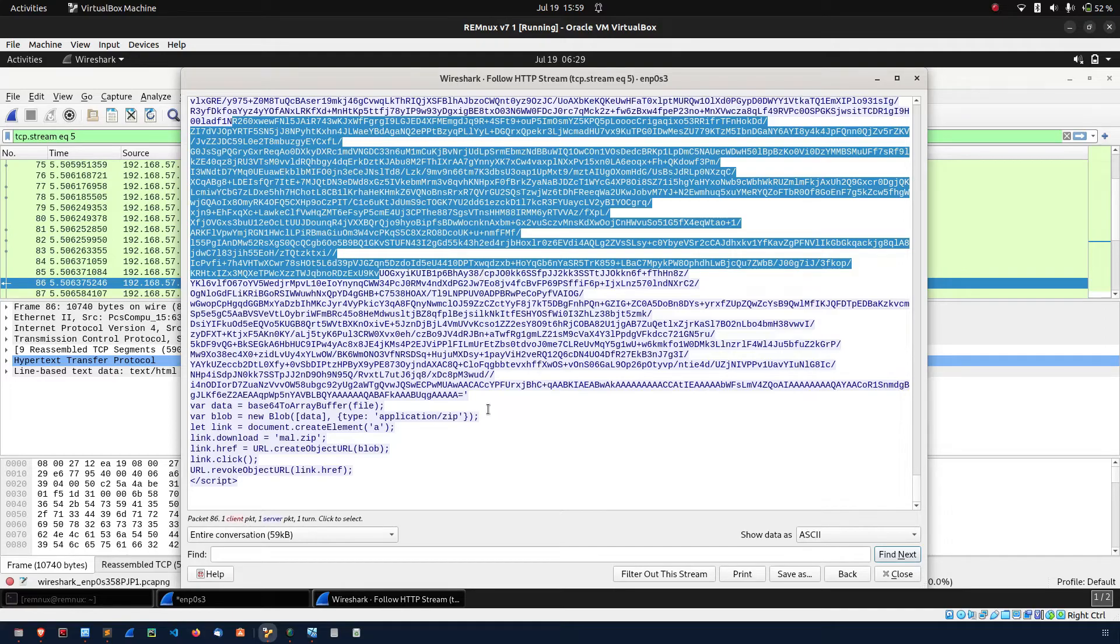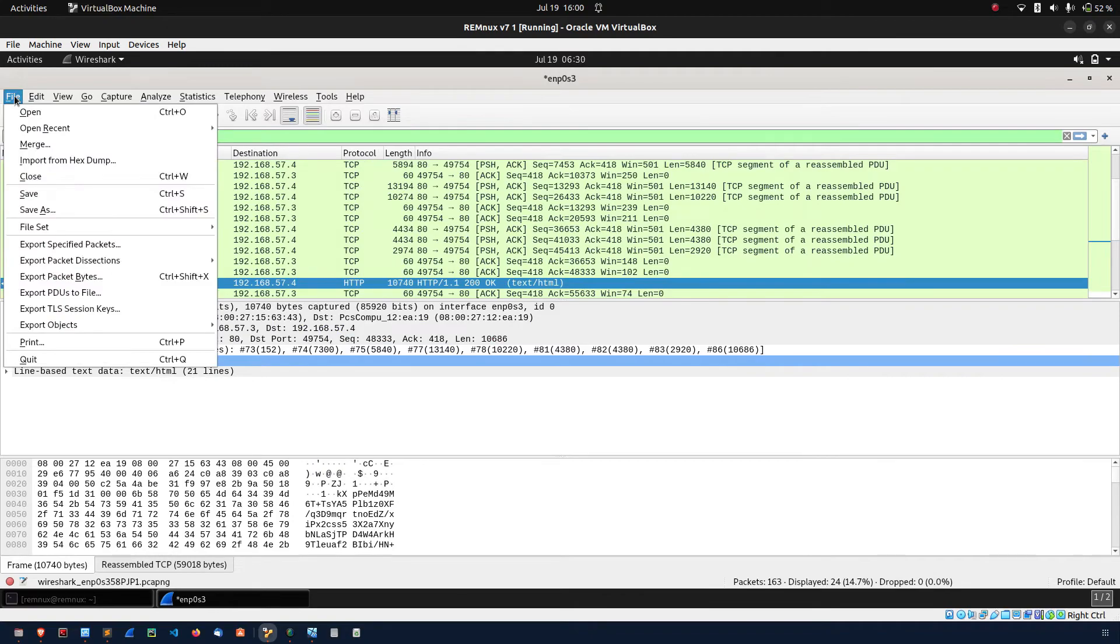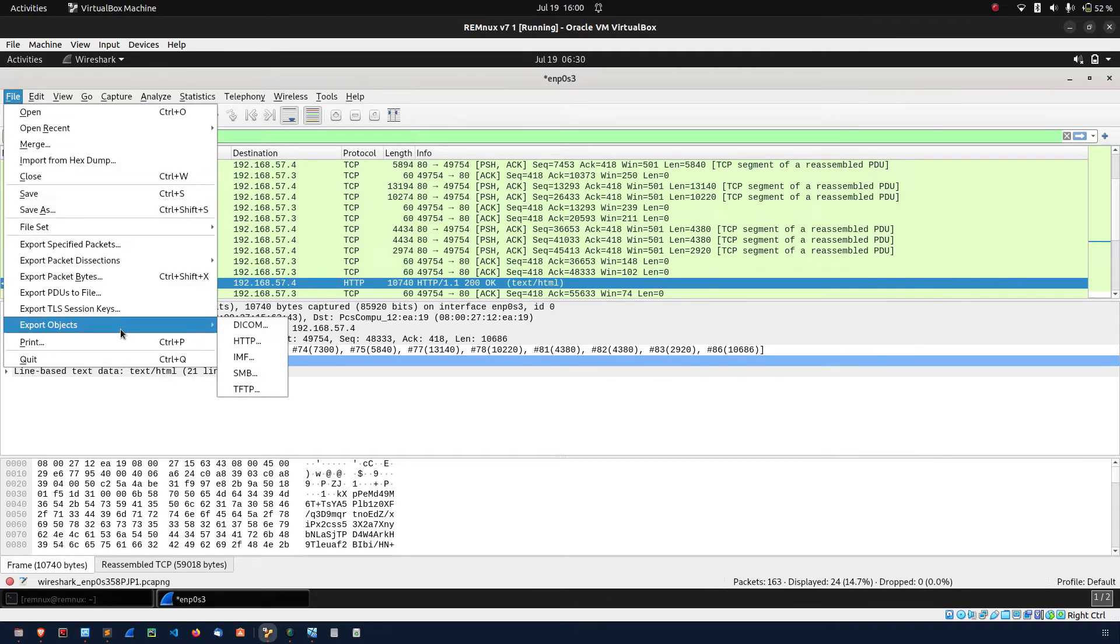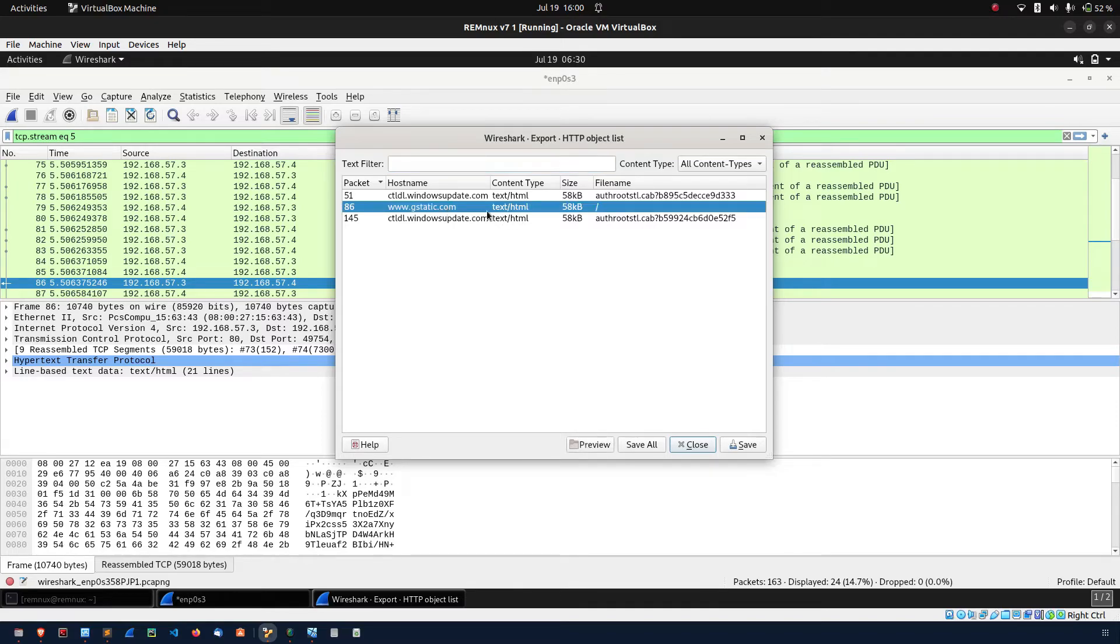In the browser it constructs the payload. Suppose if you go to file, if you export the object HTTP, you don't see any payload here. You can see the only the HTML file. You can extract the HTML file.